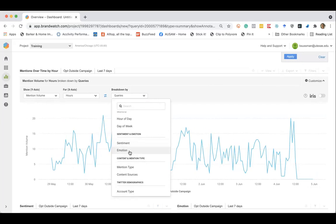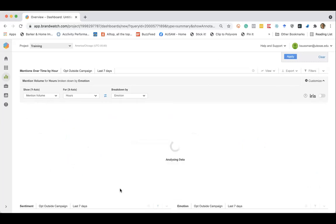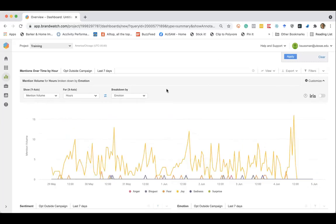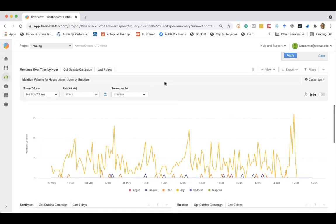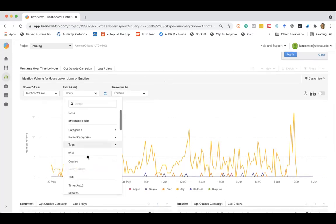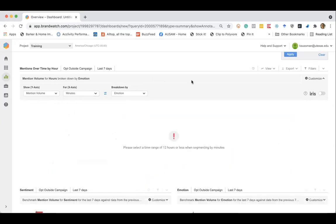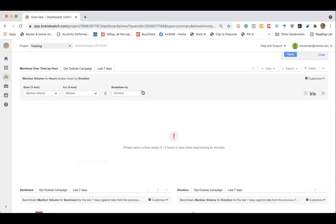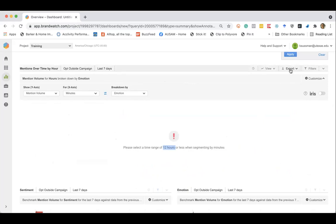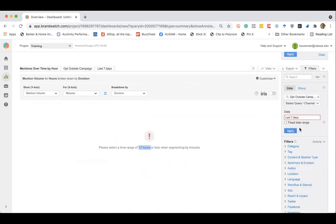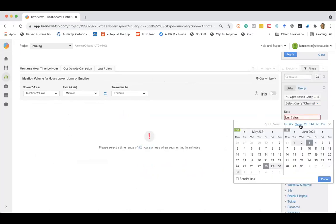And Brandwatch is using natural language processing and machine learning to measure sentiment and emotion in the conversation. So you can look at this by hours, but we can even break this down by minutes. So if you're interested in real-time conversation, this can be a great tool. Let me go ahead and adjust this.